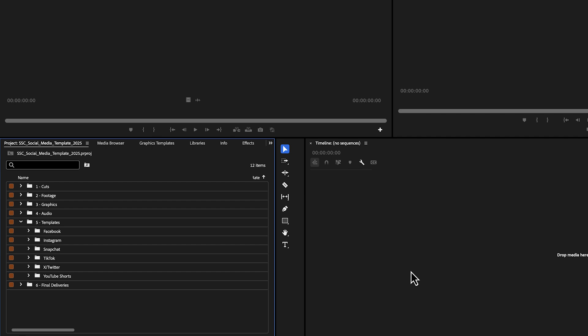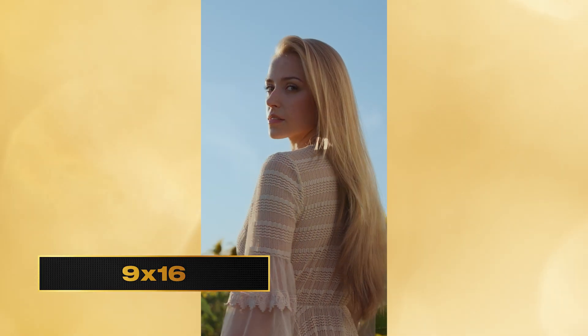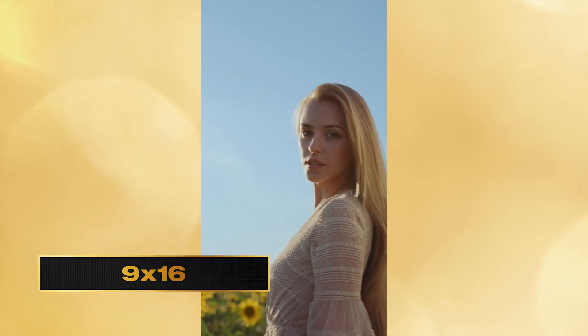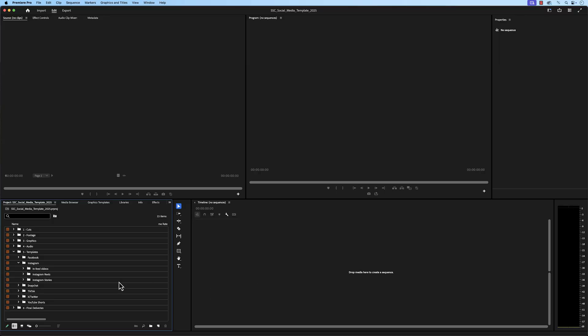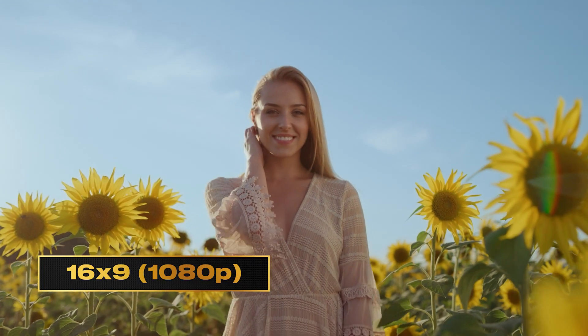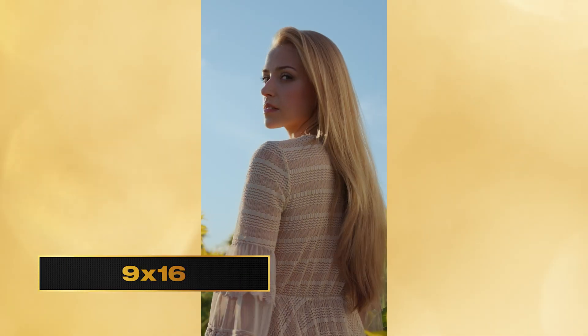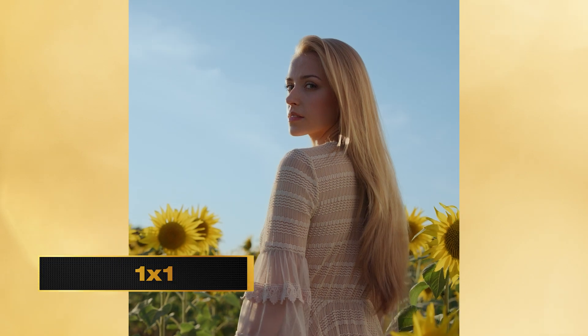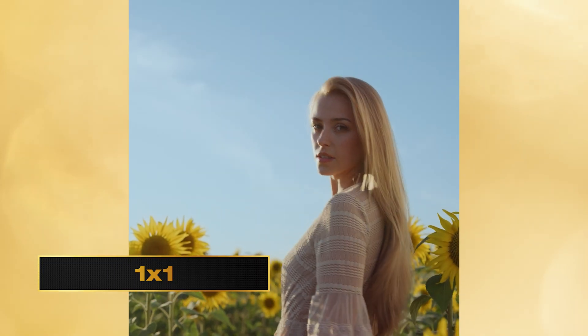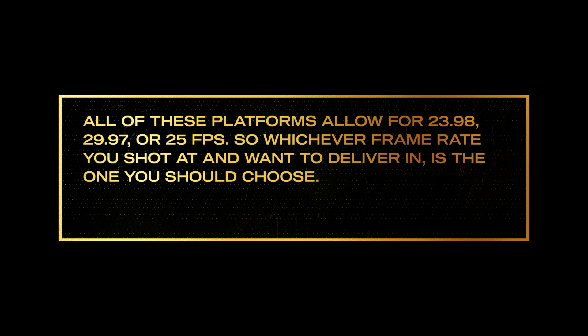Some of these platforms allow for different types of video to be uploaded. Instagram, for example, allows for in-feed videos, reels, and stories. Stories and reels will only be 9x16 videos. But in-feed videos allow for different orientations like square, portrait, and landscape. Landscape is a 16x9 ratio. Portrait is a 9x16 ratio. And square is a 1x1 ratio. The next thing that's important to note is frame rate. All these platforms allow for 23.98, 29.97, and 25 frames per second. So whichever frame rate you shot at and want to deliver in is the one you should choose.